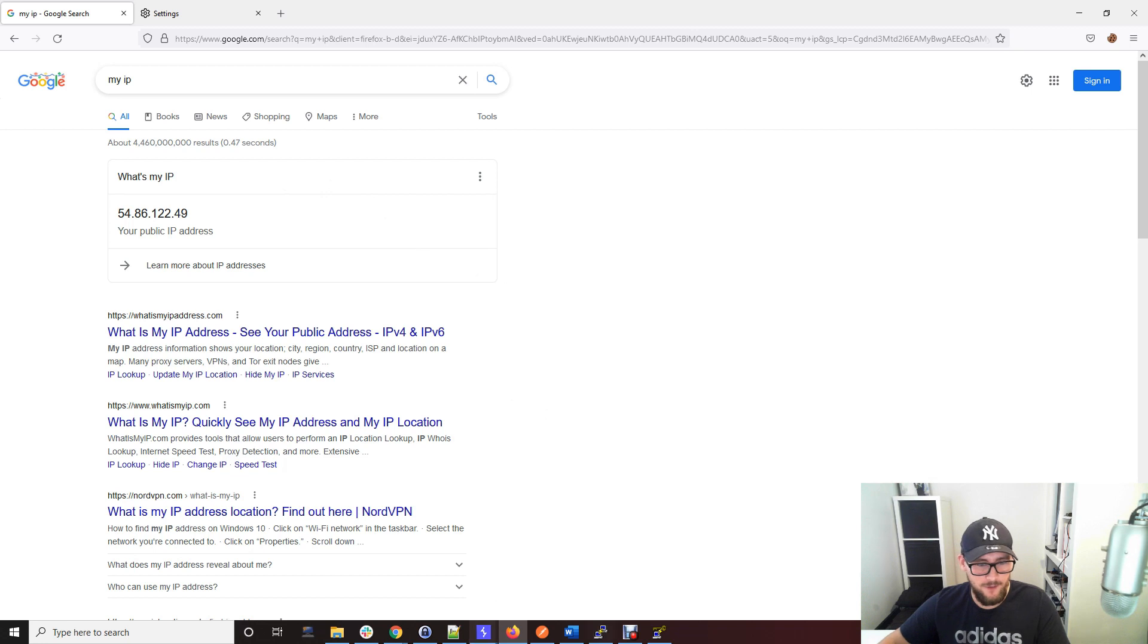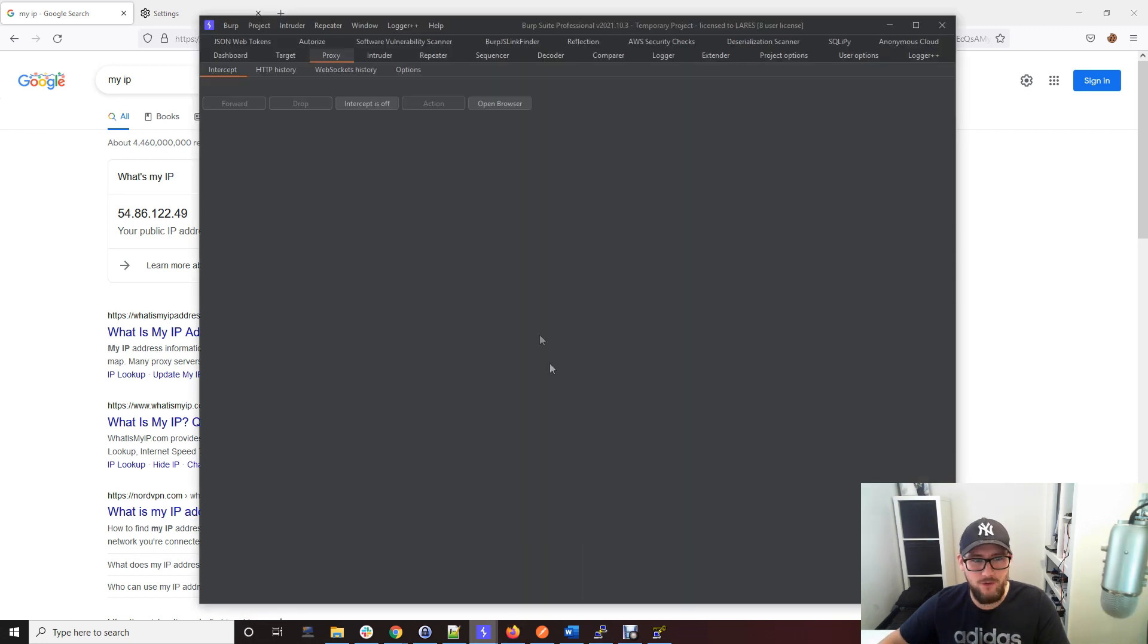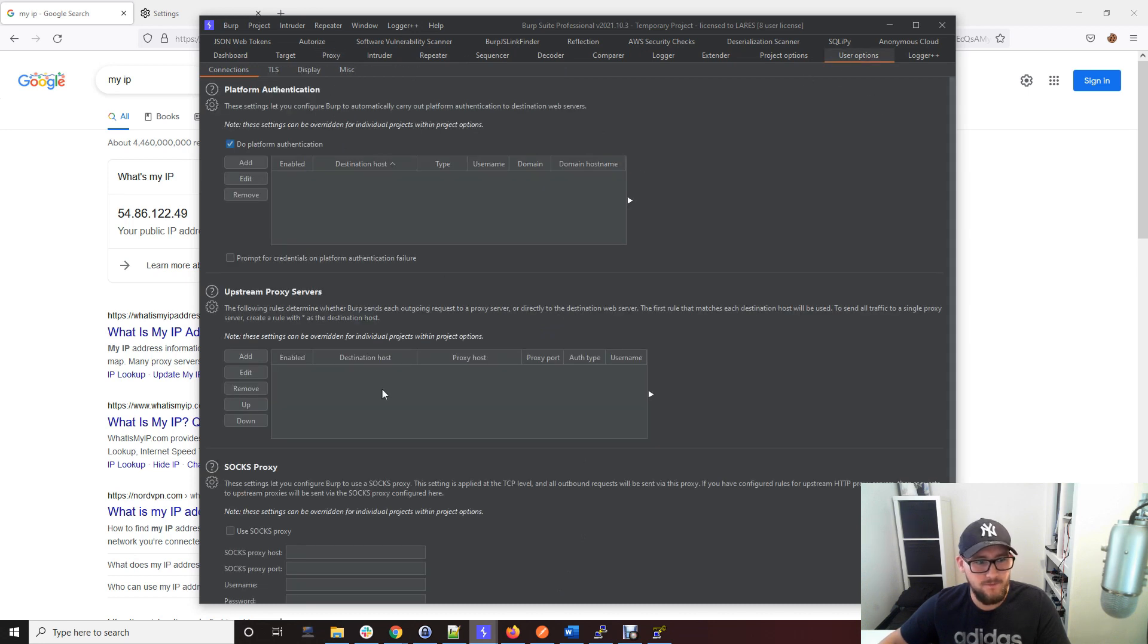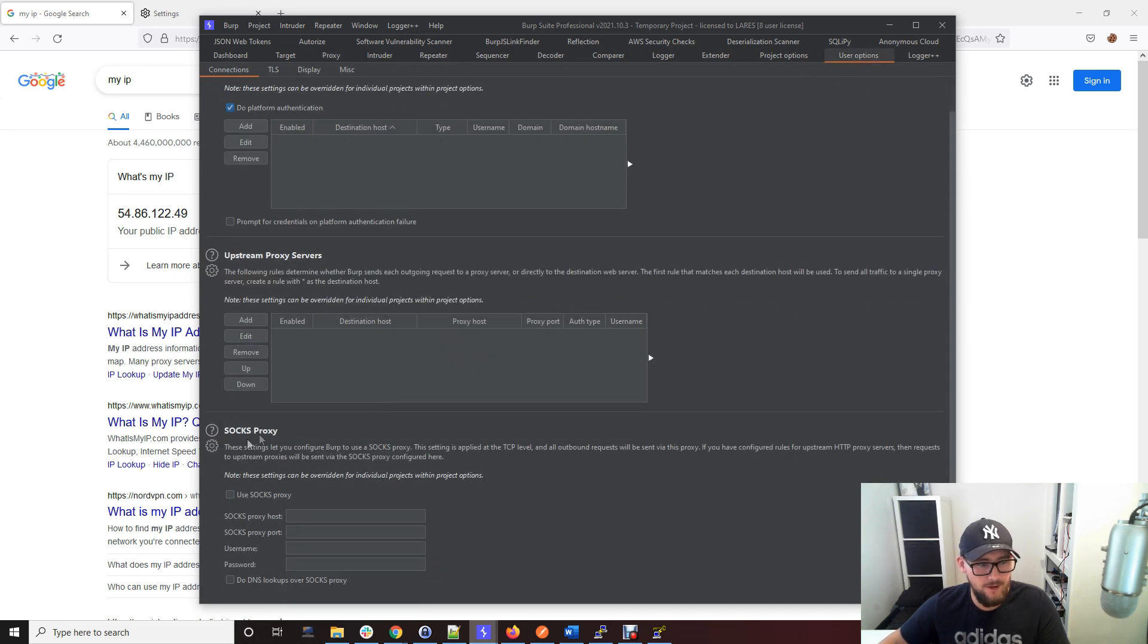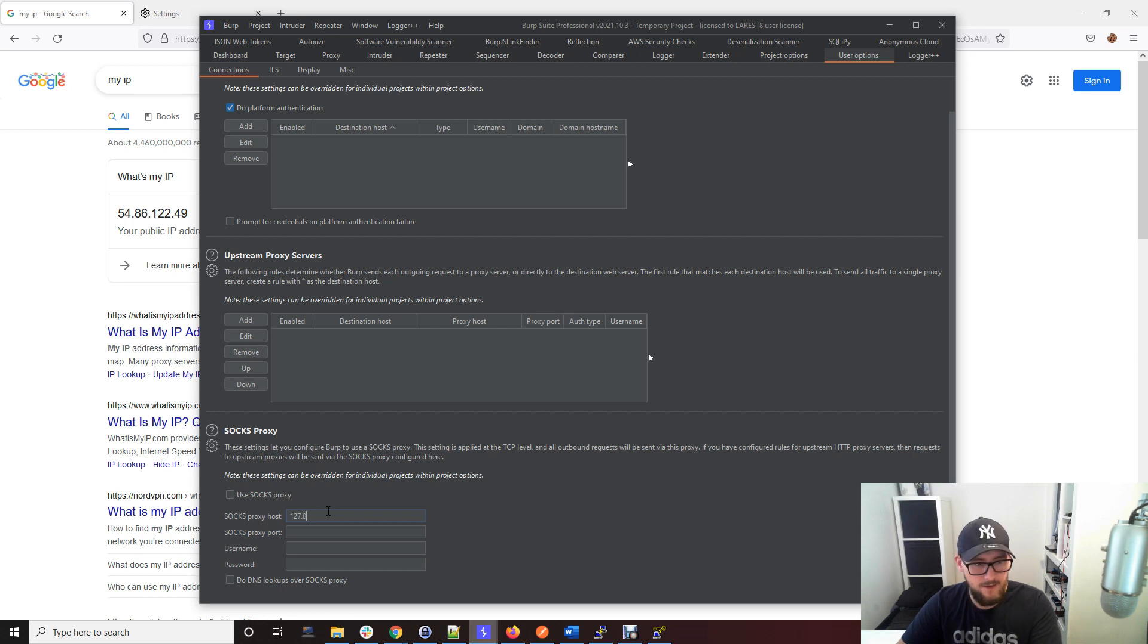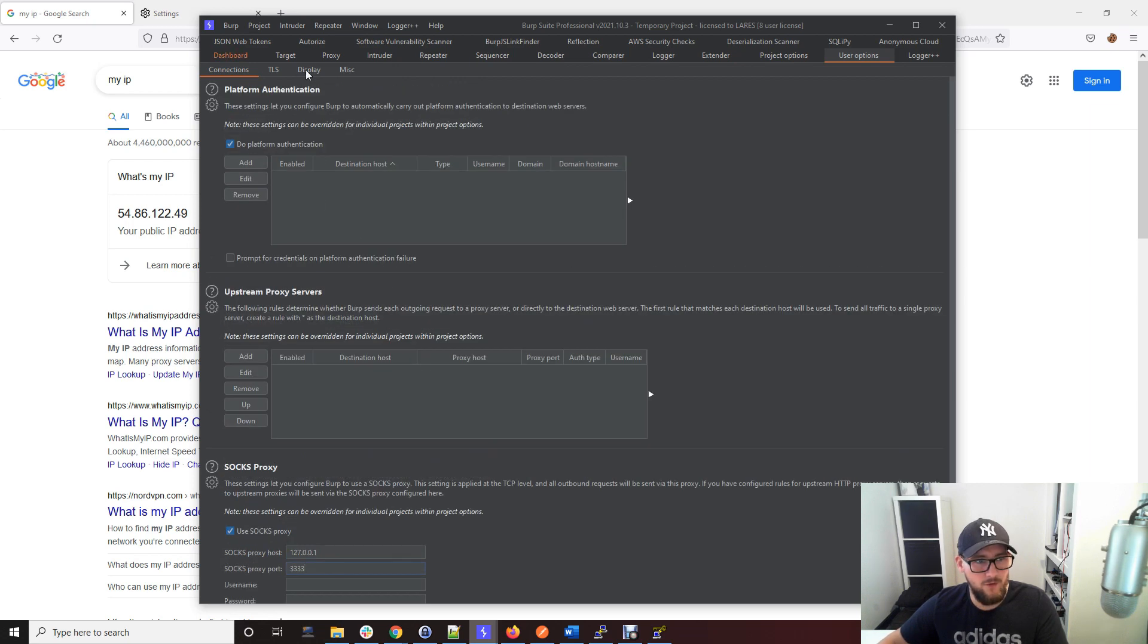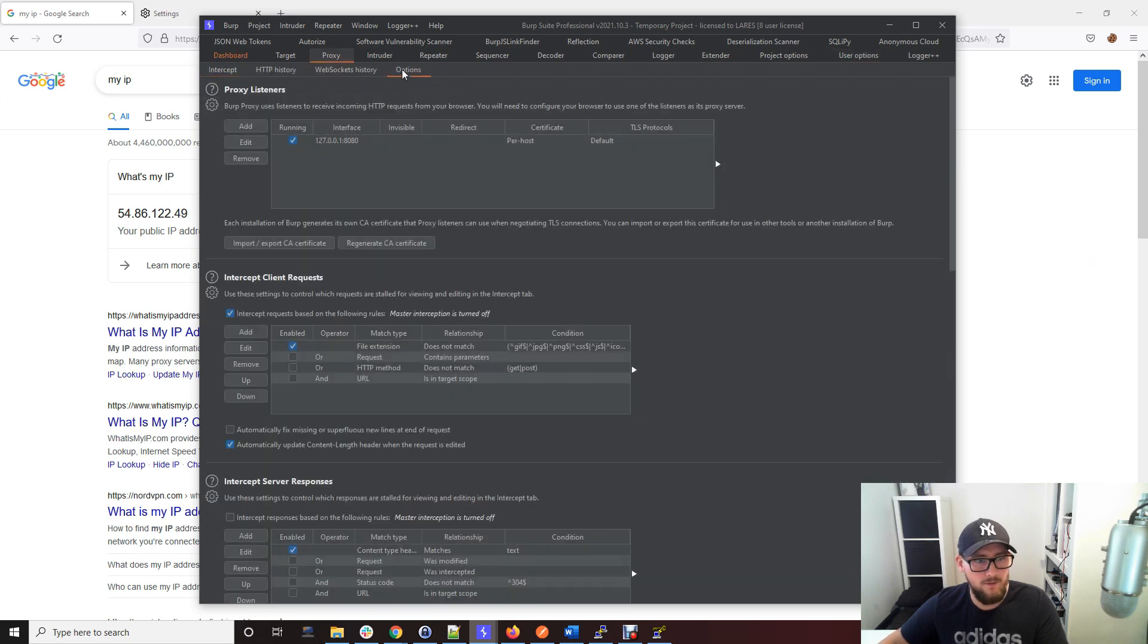While I'm here, I might as well show you how to do this in Burp Suite. If you open up your Burp Suite and go to User Options, down here you've got a SOCKS proxy setting. You just literally put in the exact same details that we've just used in the browser.